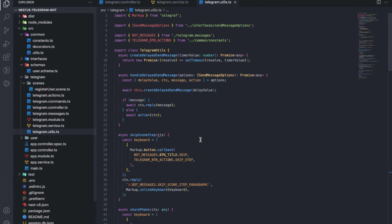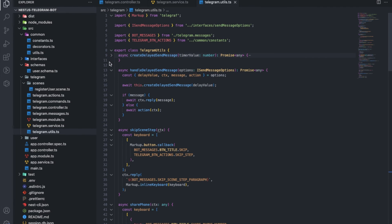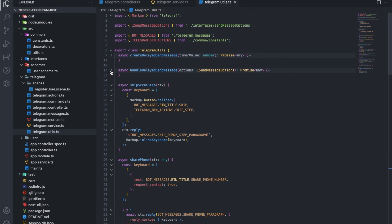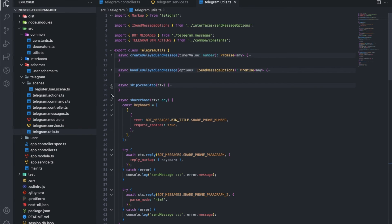Telegram Utilities. The name speaks for itself. Here you can find utilities that are only appropriate for a Telegram bot. For example, to skip a step in a scene, share a phone number and so on.